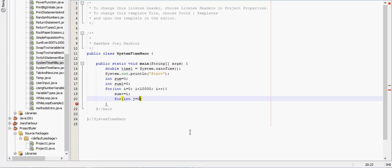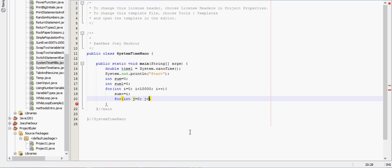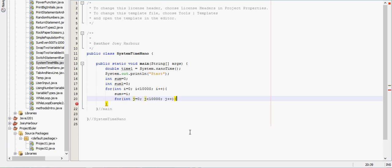So for int j equals zero, j is less than ten thousand, j plus plus. And we'll do pretty much the same thing inside there, so we'll actually have sum one plus equals j.